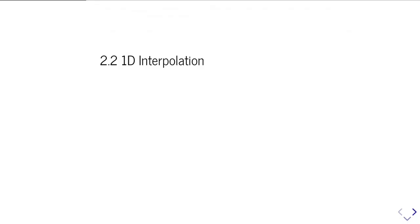In the second part of this unit on interpolation and spline fitting, we're going to look at the simplest case, which is 1D interpolation.